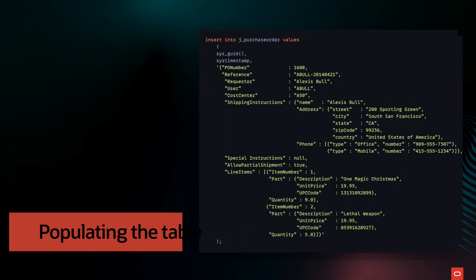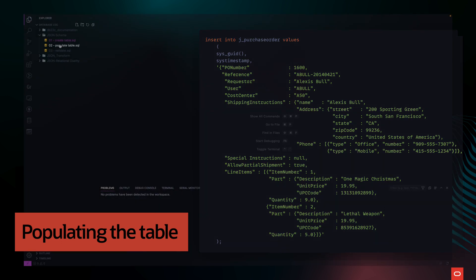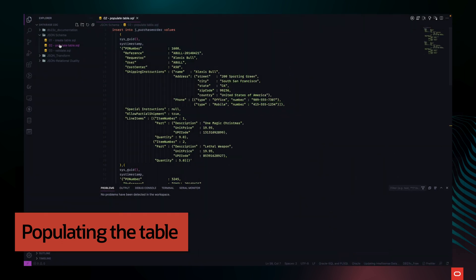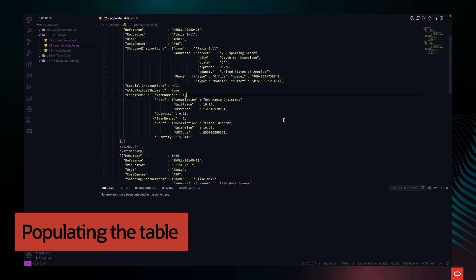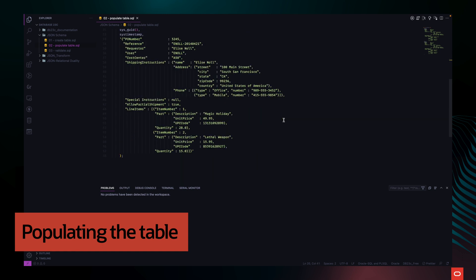And once the table has been created, let's insert some documents. Right now, our JPurchaseOrder table only has a constraint that checks that the document we are inserting is indeed adjacent.